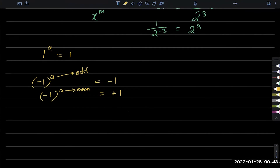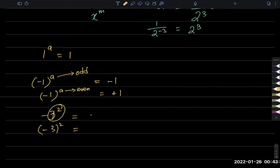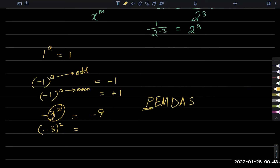Sometimes in exams they give something like minus (minus 3) power 2. This means it is NOT minus 3 whole power 2 — these two are very different. Remember the rule PEMDAS: power is evaluated first. So minus (3 power 2) is minus 9, because the power is done first. But (minus 3) power 2 is plus 9, because the power is outside the negative, and negative numbers with even powers go positive.